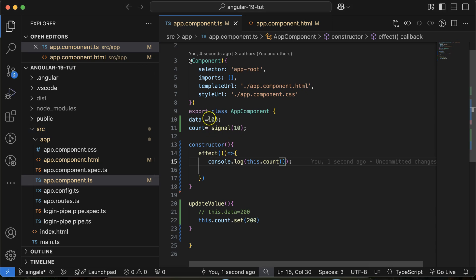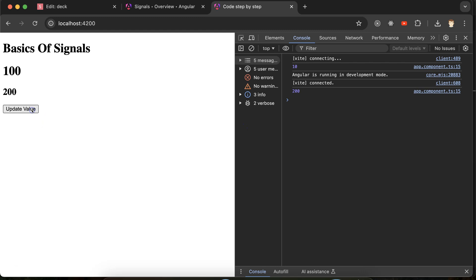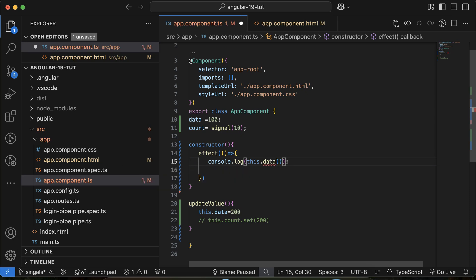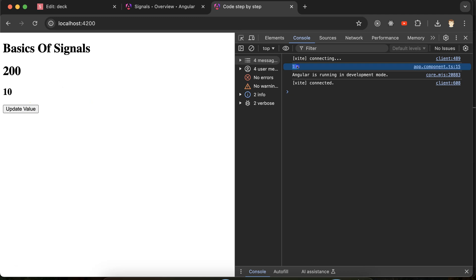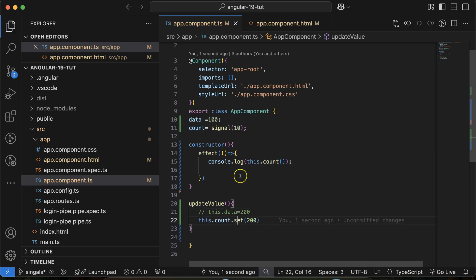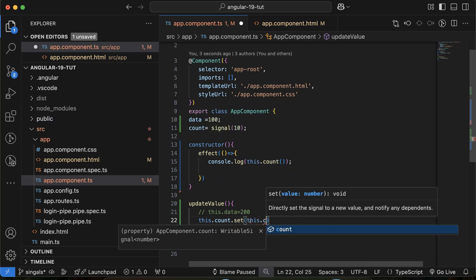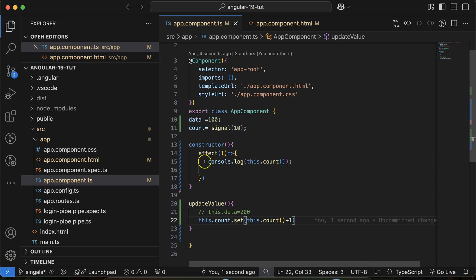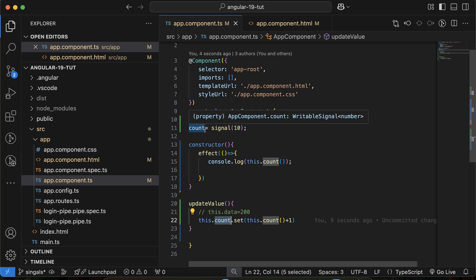In the case of the signal count, the initial value is 10 and it is logged on load. When I click update, whatever value we set is also logged — the signal notifies. If I update count by incrementing it, every time the value changes we receive that signal notification in the console. This is the key difference: with a normal property, the effect only runs once at initialization, but with a signal it runs every time the value is updated. This allows you to call an API, redirect to another page, show a dialog box, or perform any operation on signal change.